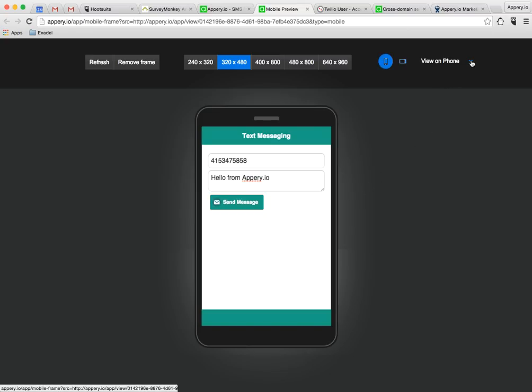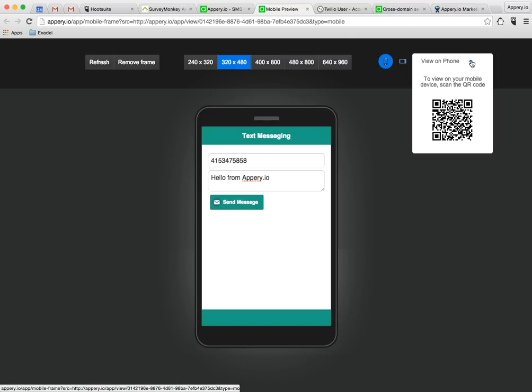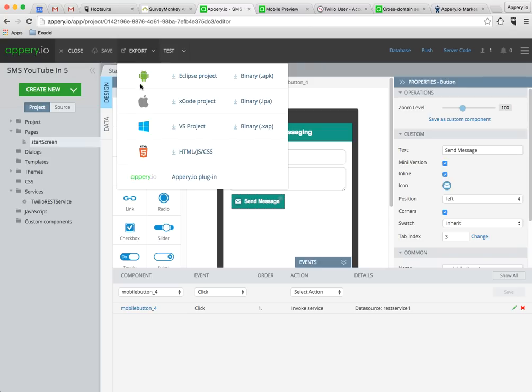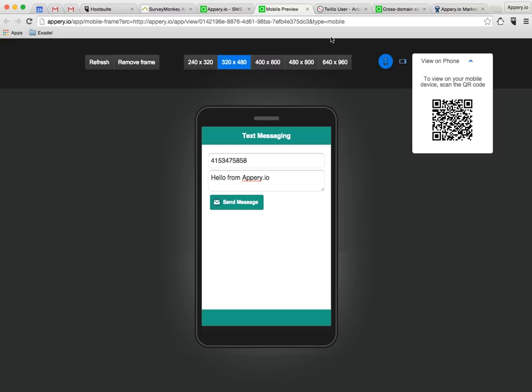You can test this app from your phone by reading this QR code. And then obviously you can also export the app as a binary and then submit it to any of the app stores as well. And that's all there is to it. Thank you for watching.